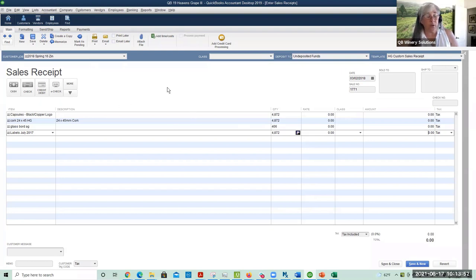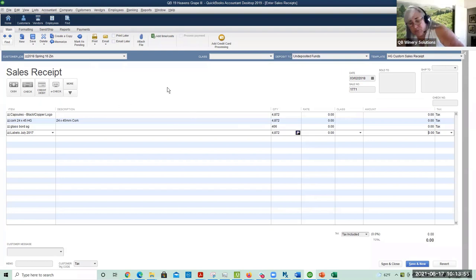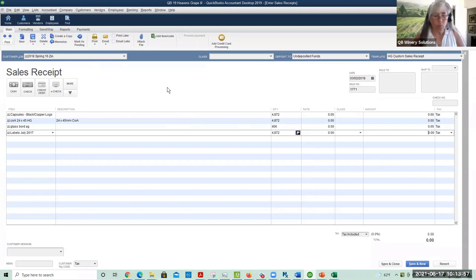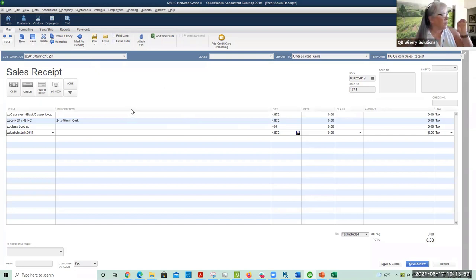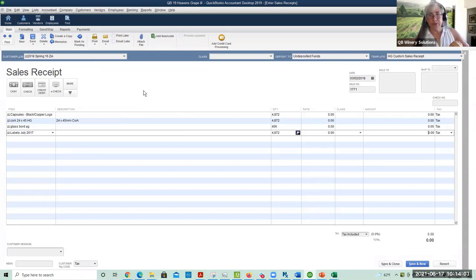Even though it sounds like more work, this is actually really fast. This is best for wineries that want very precise costing for their different SKUs.